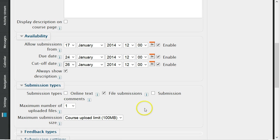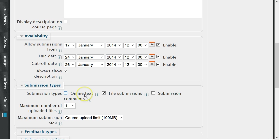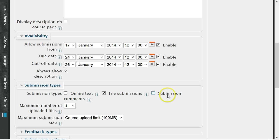Submission types is where the instructor selects a submission style for the assignment. These styles include online text, where the student types the assignment into a text box on screen; file submission, where the student can attach a file to complete the assignment requirements; or submission comments, where students can leave comments on their own submission.